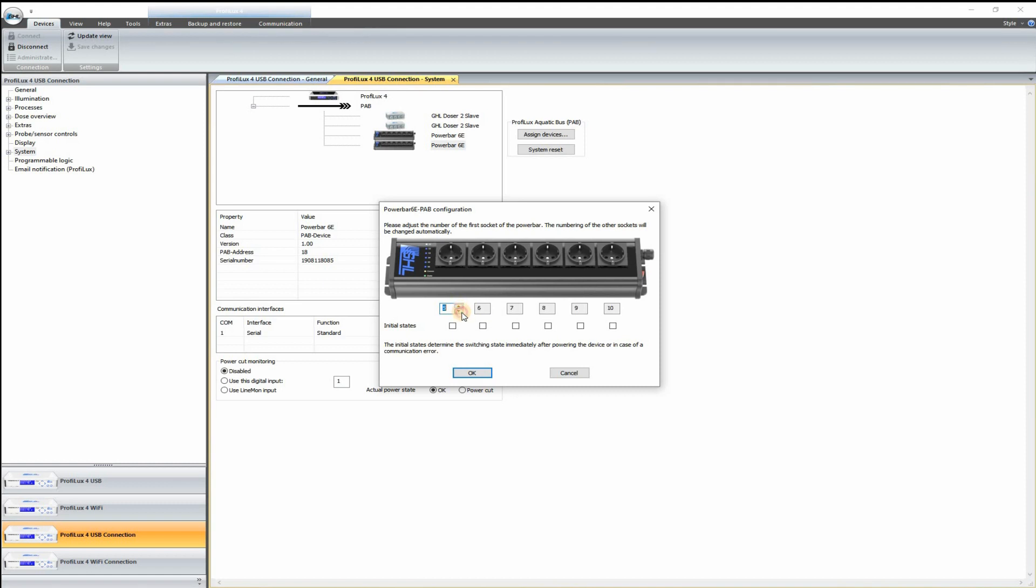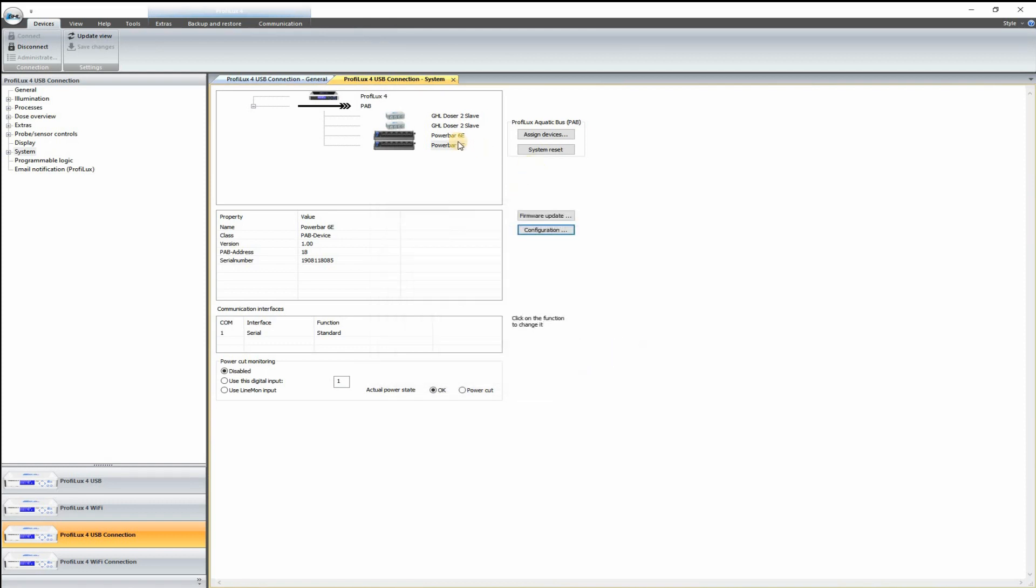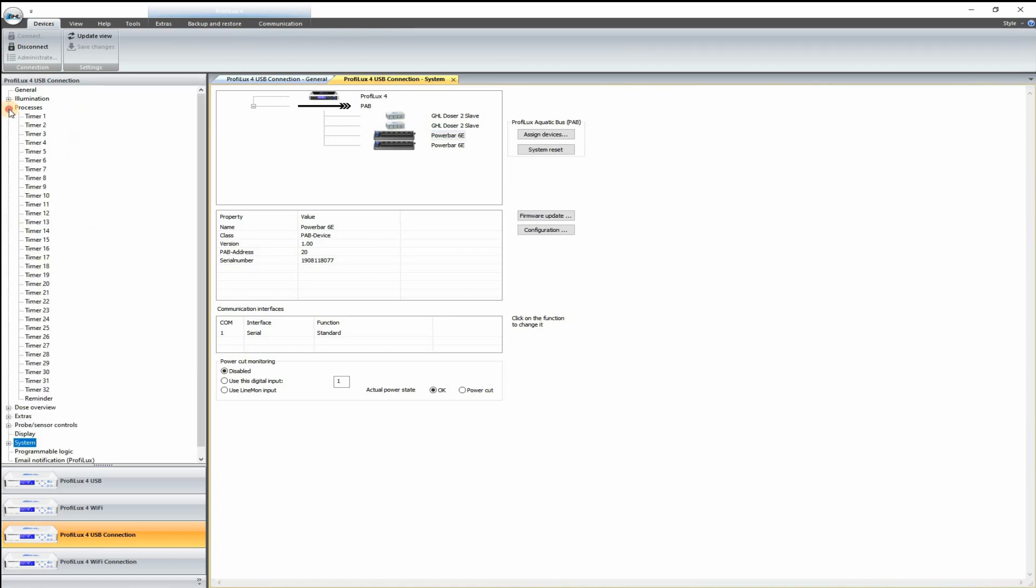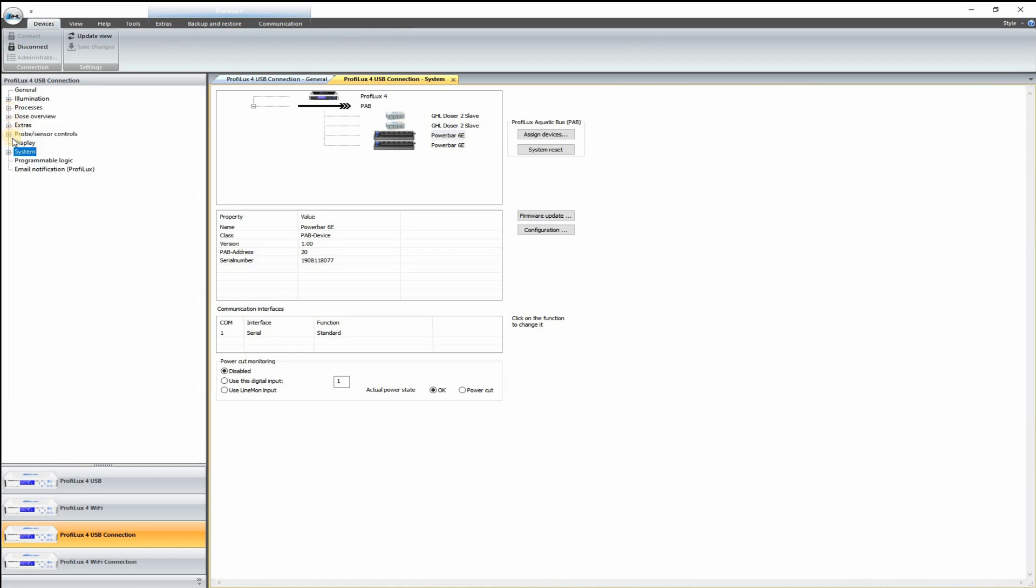By default, they're all 1, 2, 3, 4, 5, 6. So if you have more than one, you want to make sure to change the number to 7 through 12 so that you can control them separately. As you can see here, switch channels. I already have mine connected.